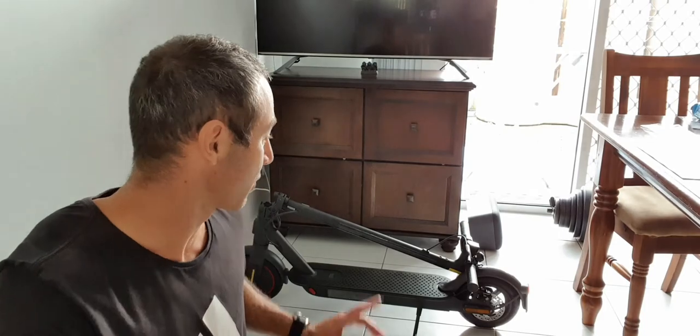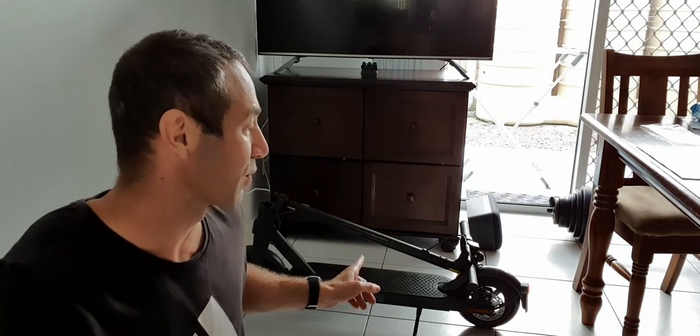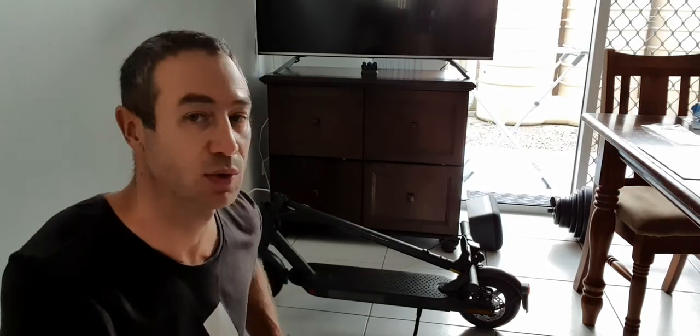Today is video number 2 about Xiaomi Pro version 2 electric scooter.